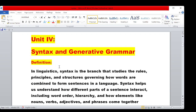With a small definition on Syntax, we will start the class. In Linguistics, Syntax is the branch that studies the rules, principles and structures governing how words are combined to form sentences in a language. Syntax is defined as a branch of study — that is, a discipline.